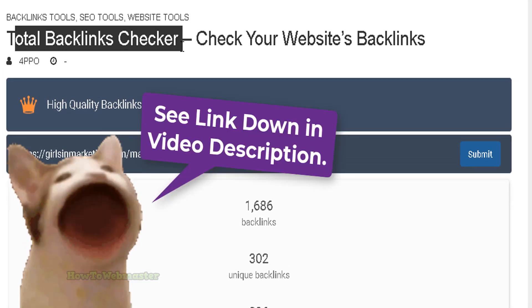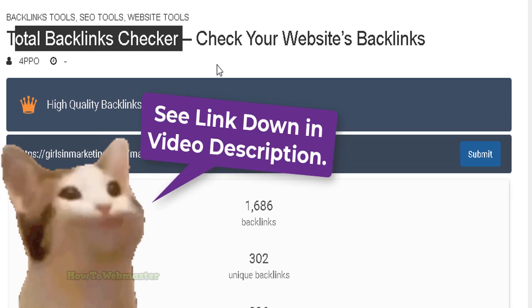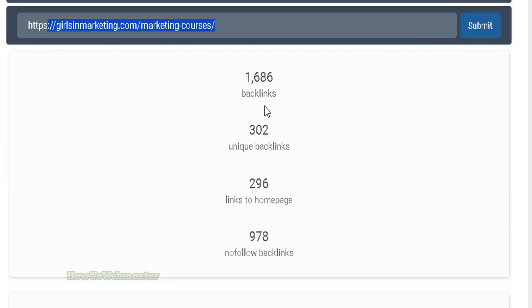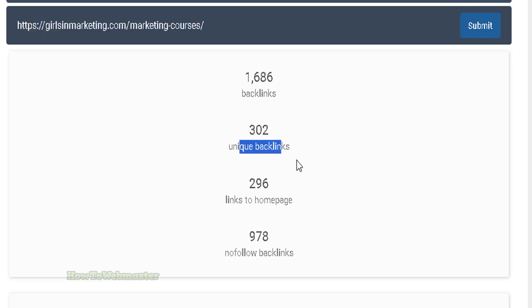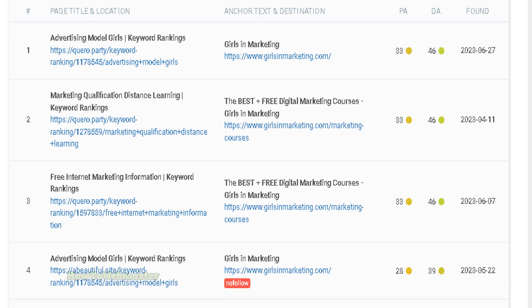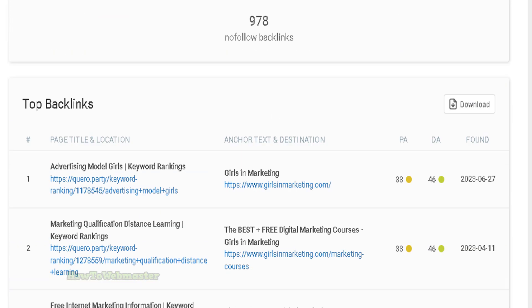Paste in the site and you can actually see all the total backlinks, unique links, links to the home page, and other details. You can also see the top backlinks listed.